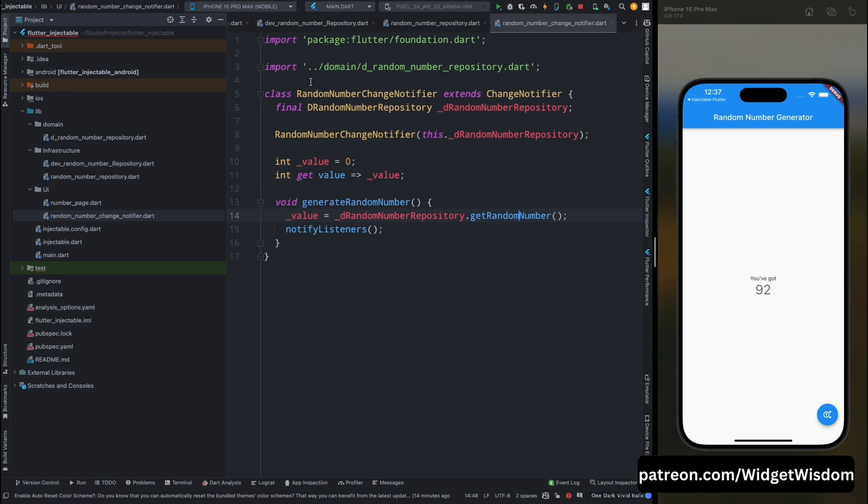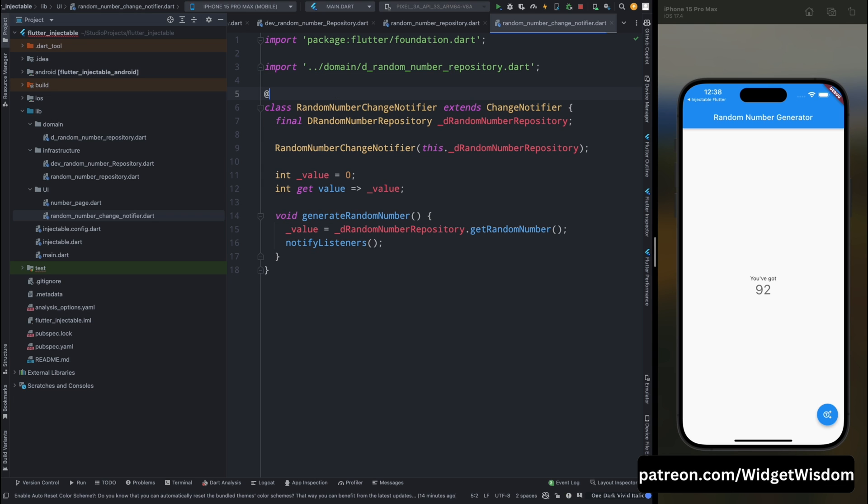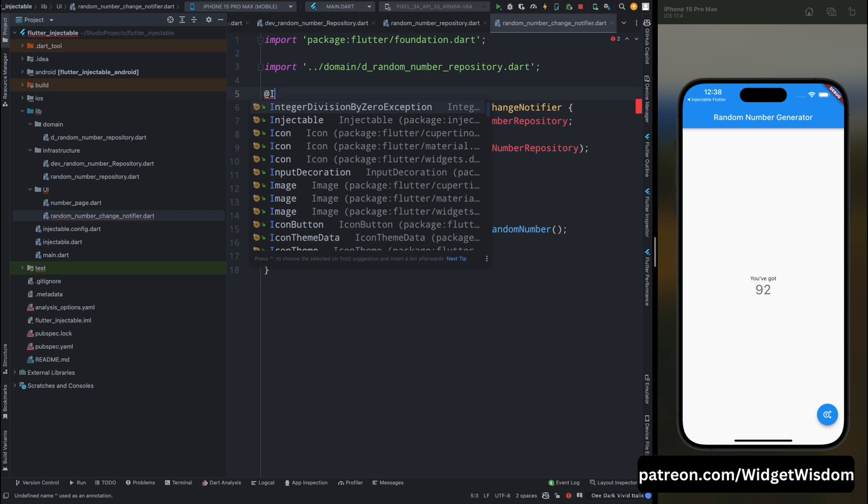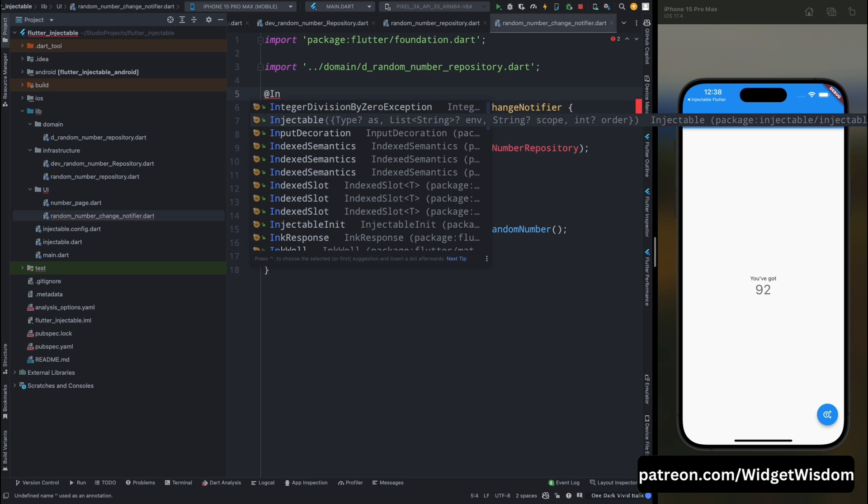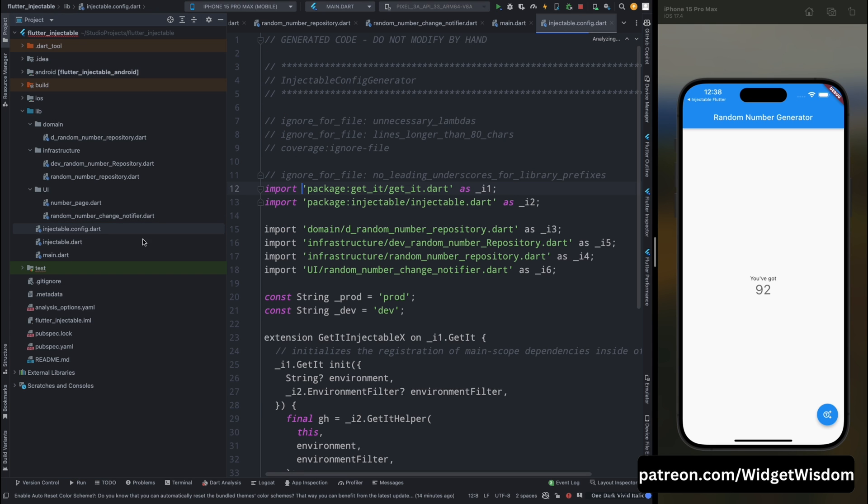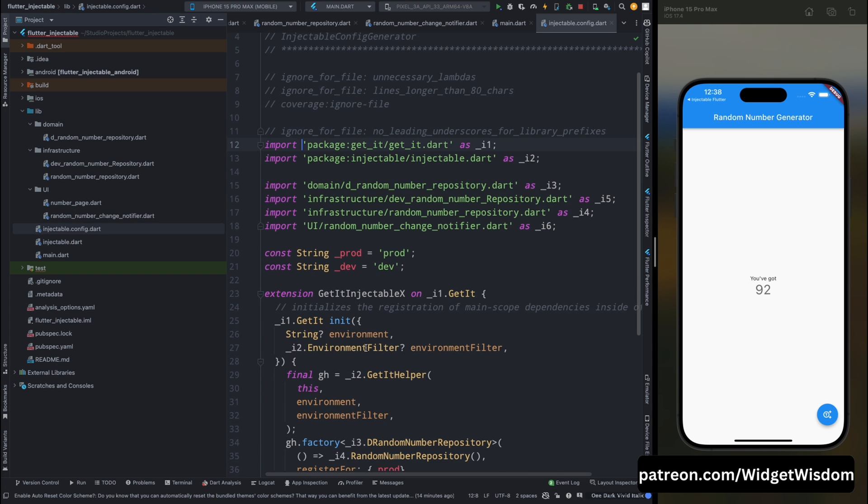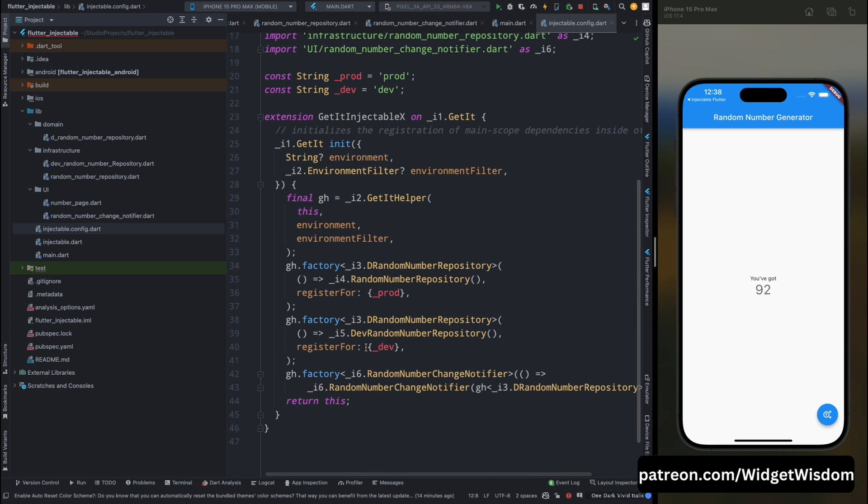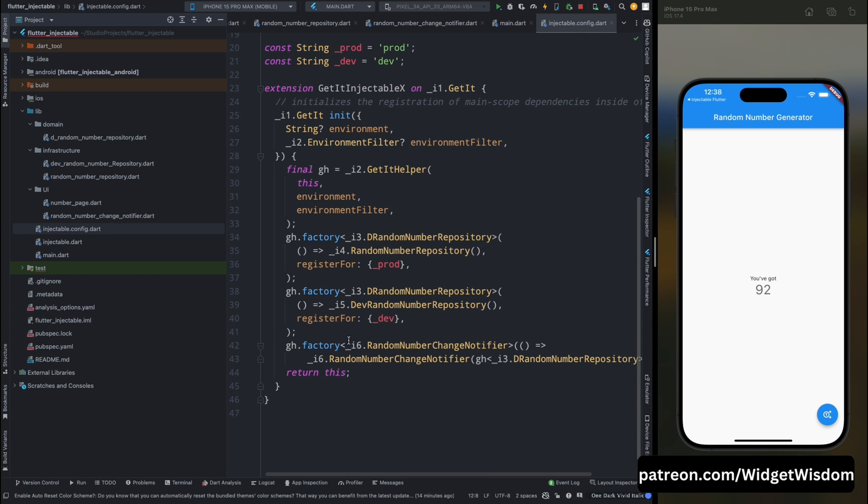Then after this we also need to mark our change notifier class as injectable. And then save the code so that our build runner will work properly. And then you can see we have the different modes available with their different services.